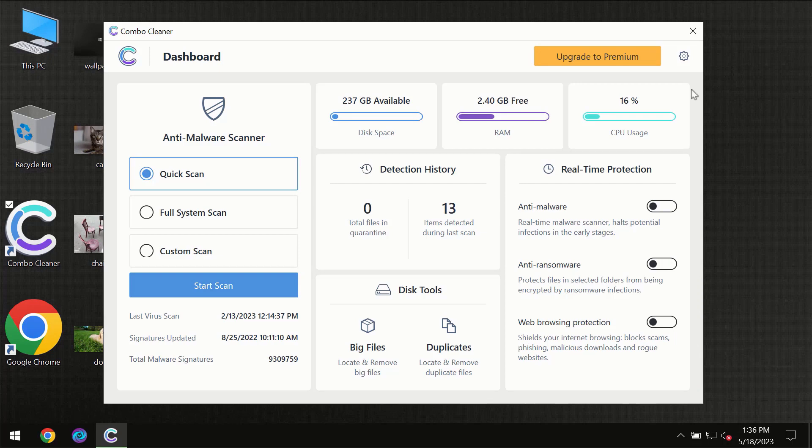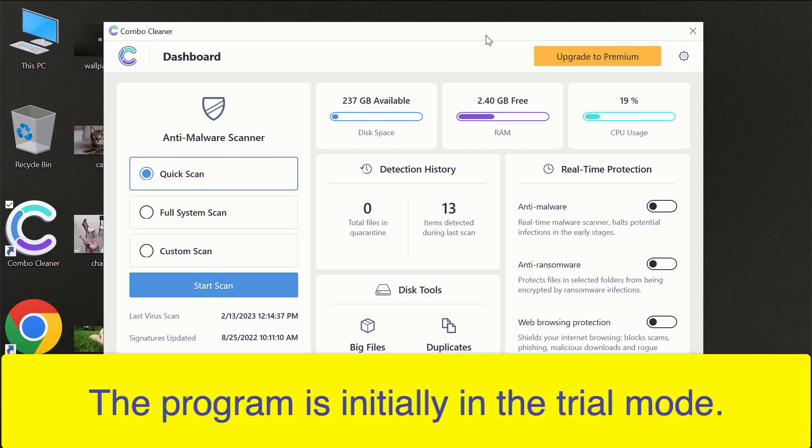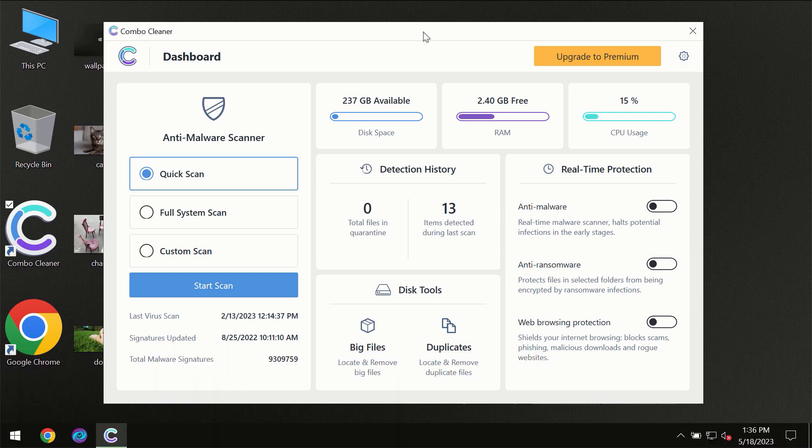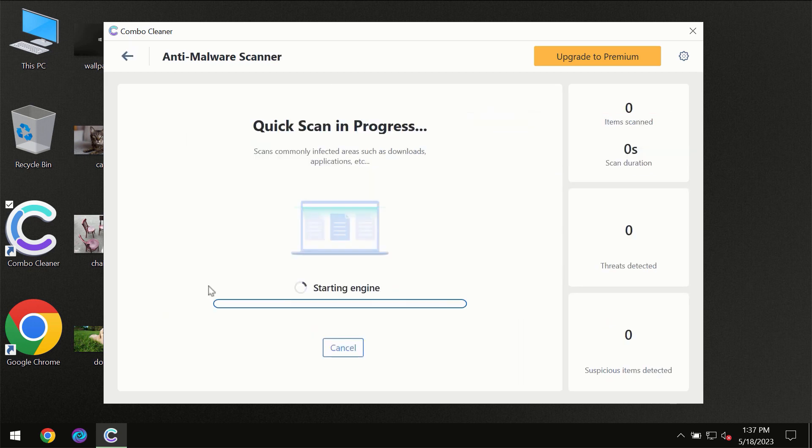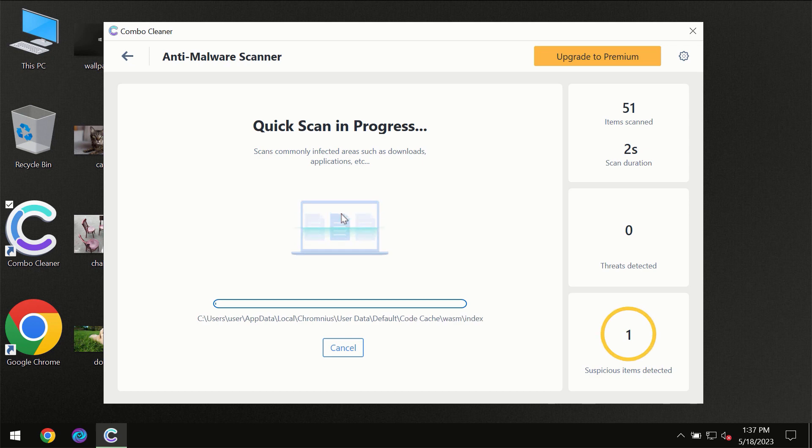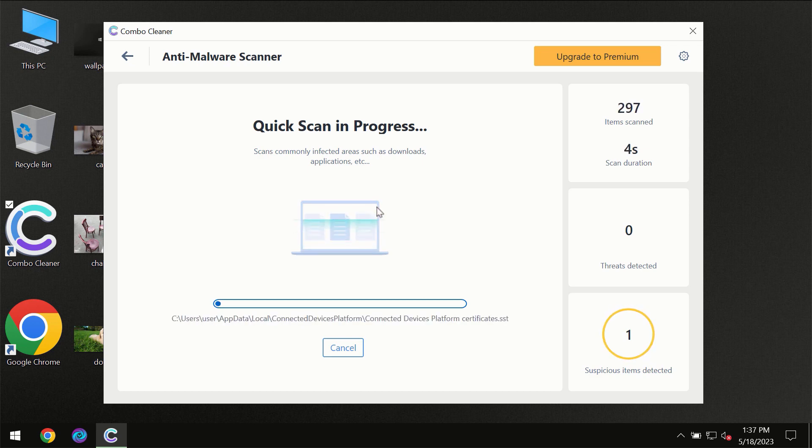After you've successfully downloaded and installed ComboCleaner antivirus for the first time, the program will be in trial mode, so only the quick scan option is available. Click the Start Scan button, and the scanning will immediately begin.